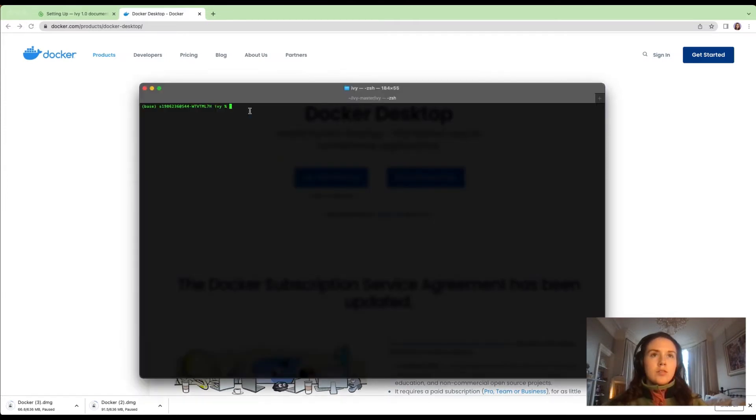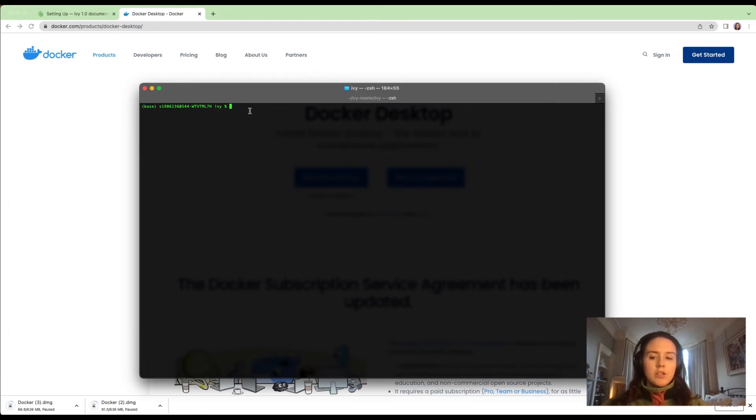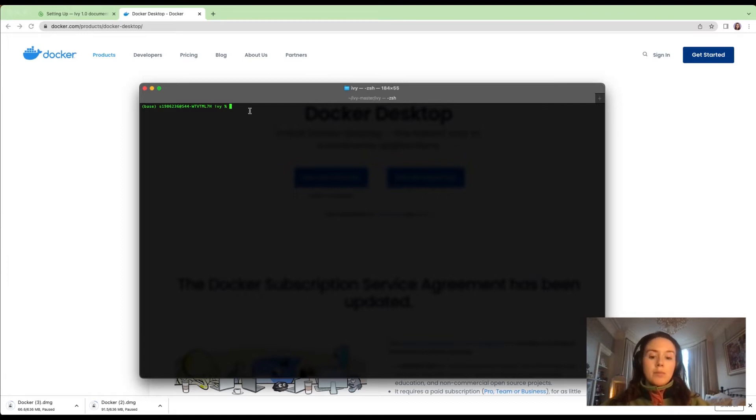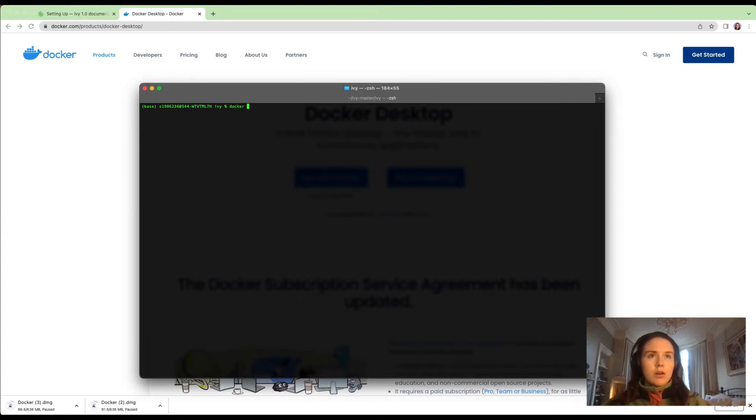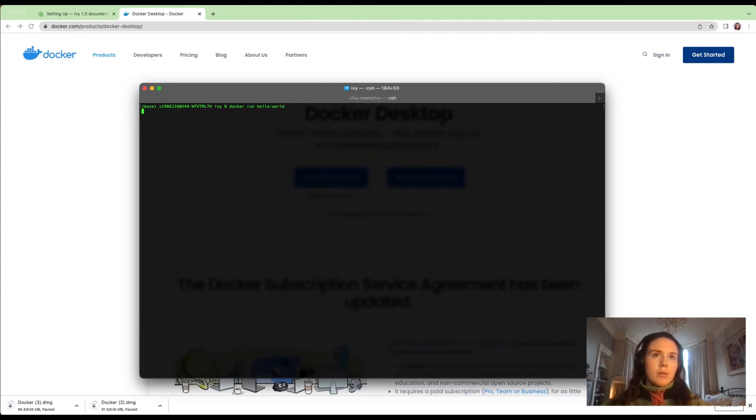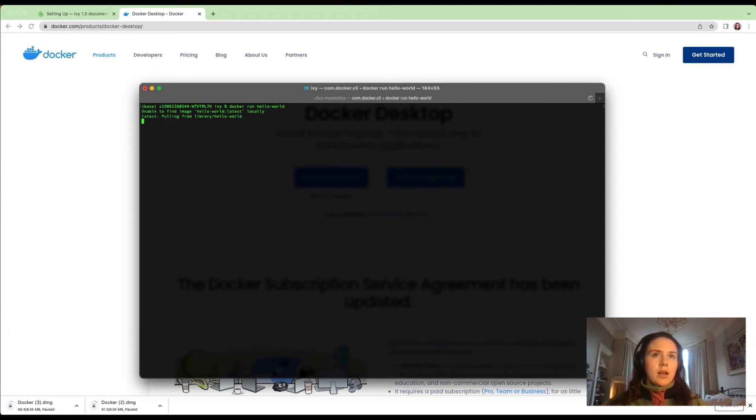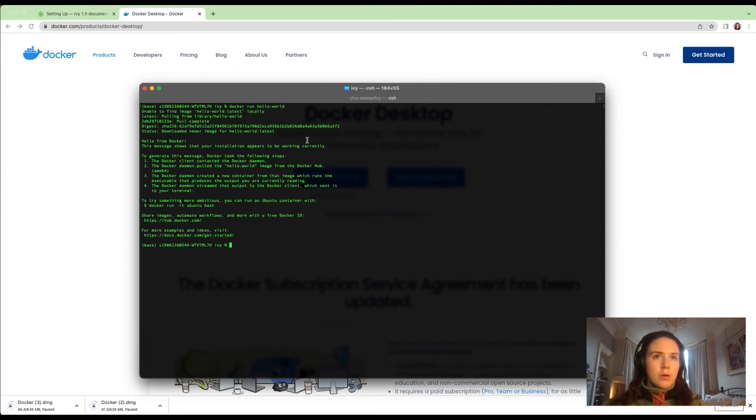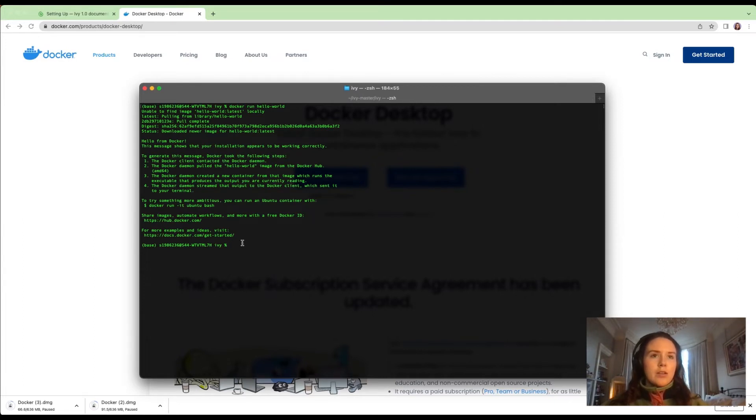On terminal, we're going to pull the latest Ivy Docker image, but before doing that, just to check that everything is working Docker-wise, you can do docker run hello-world. It says unable to find hello-world locally, so it's pulling from the remote Docker hub, and that step worked.